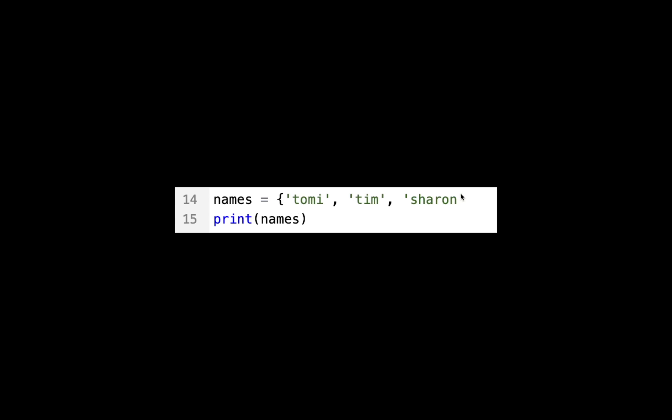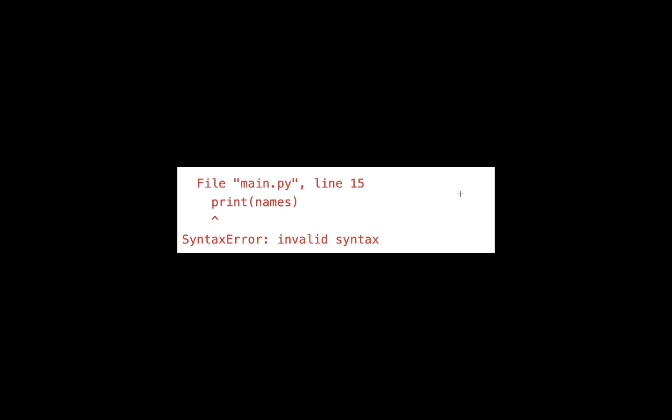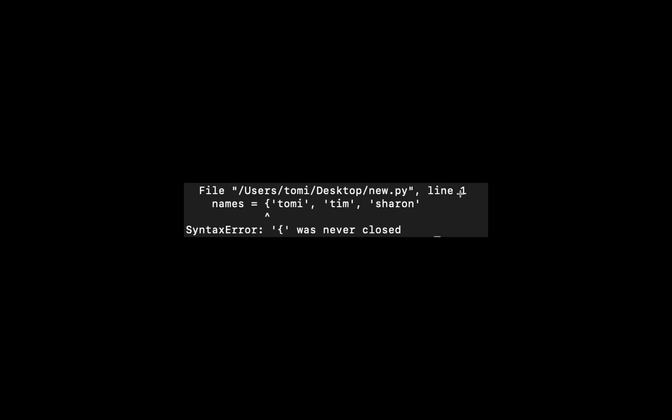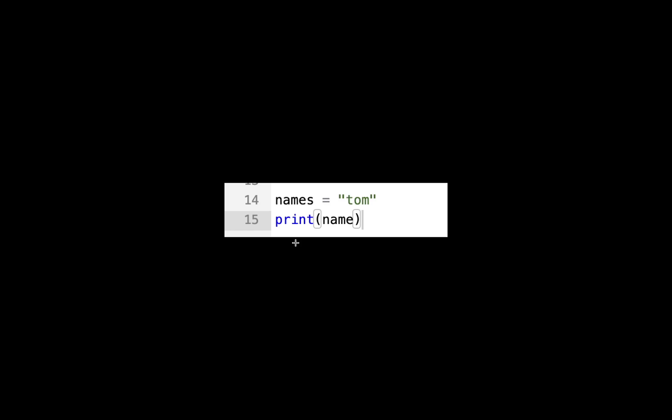If we run this with the recent version, which is 3.10, this is the error it gives us. It points to names, which is the particular list, and then it tells us that the curly brace was never closed. This is very good and it has a lot more improved error messages.